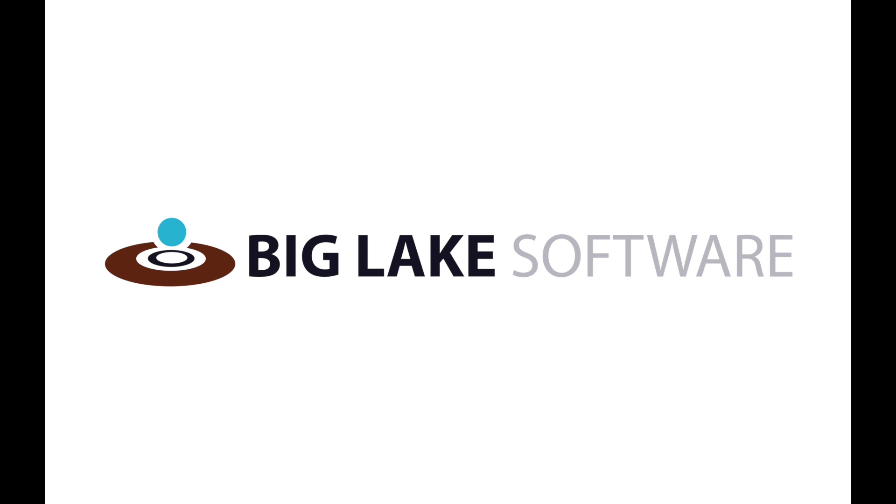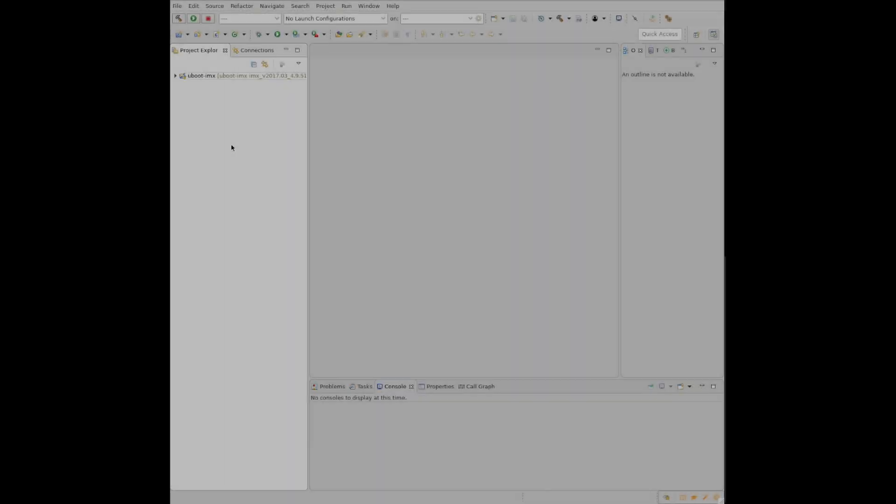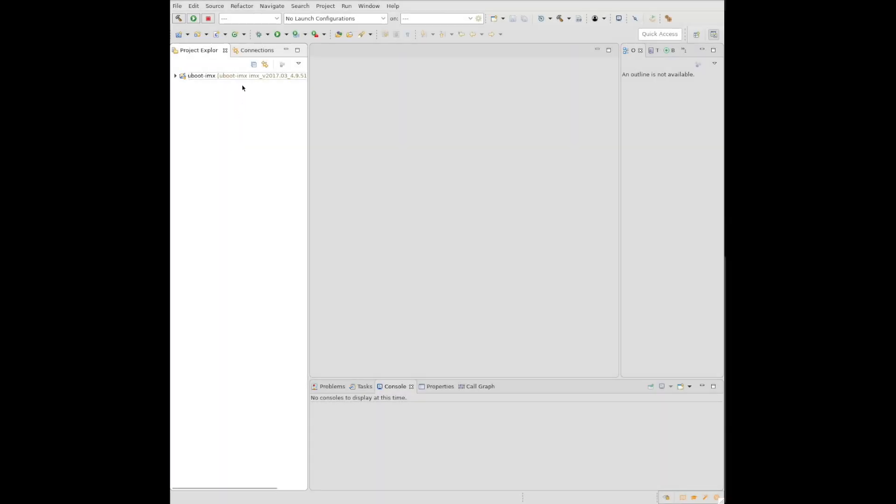Hello, I'm David with Big Lake Software. I'm going to show you how to set up Eclipse to use a JTAG to debug a remote target using OpenOCD.